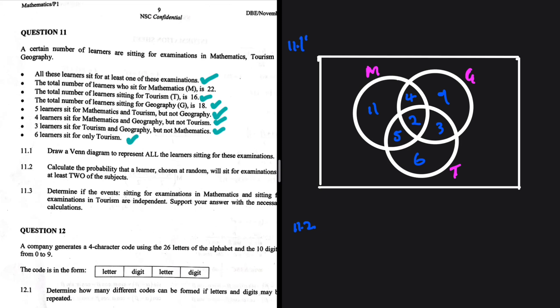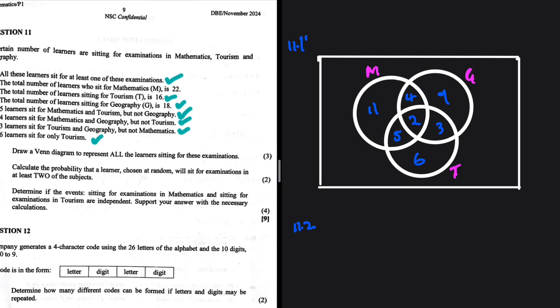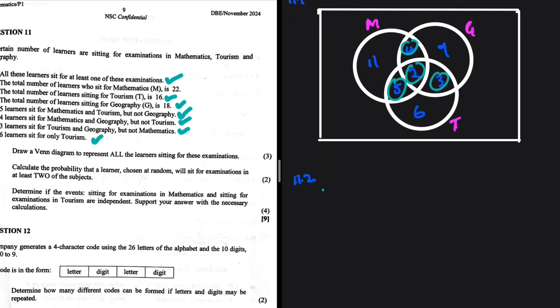Question 11.2: calculate the probability that a learner chosen at random will sit for examinations in at least two subjects. 'At least two' means two or more. The relevant regions of the Venn diagram are: 5 (math and tourism only), 4 (math and geography only), 3 (tourism and geography only), and 2 (all three) — because all of these represent at least two subjects.